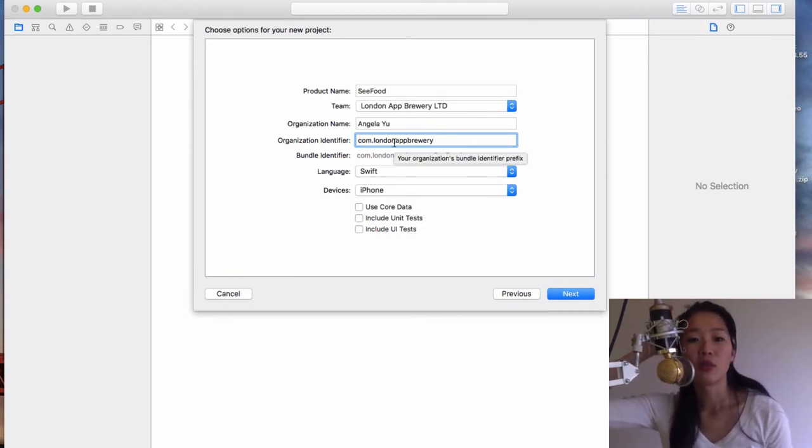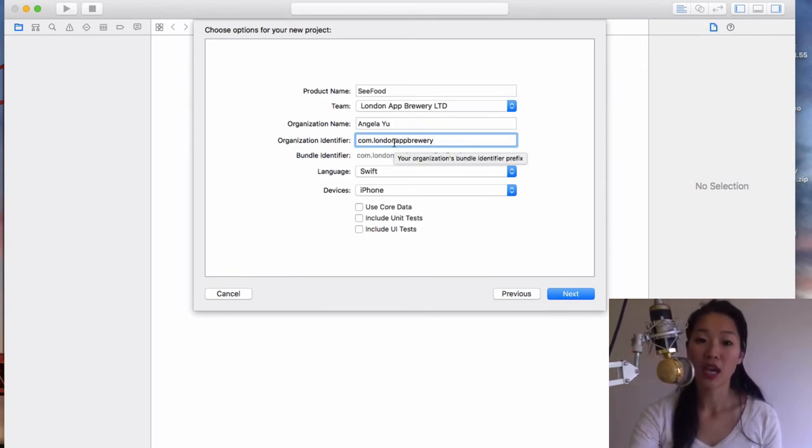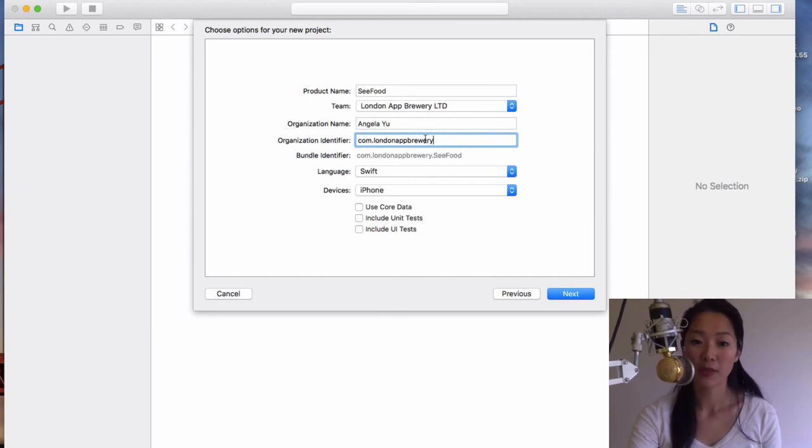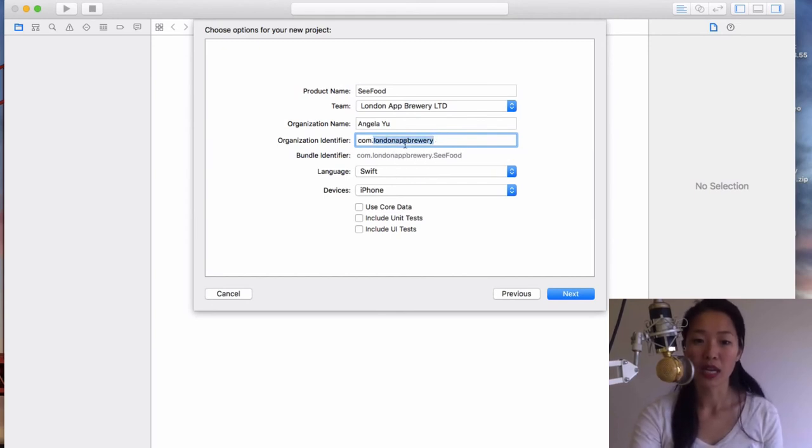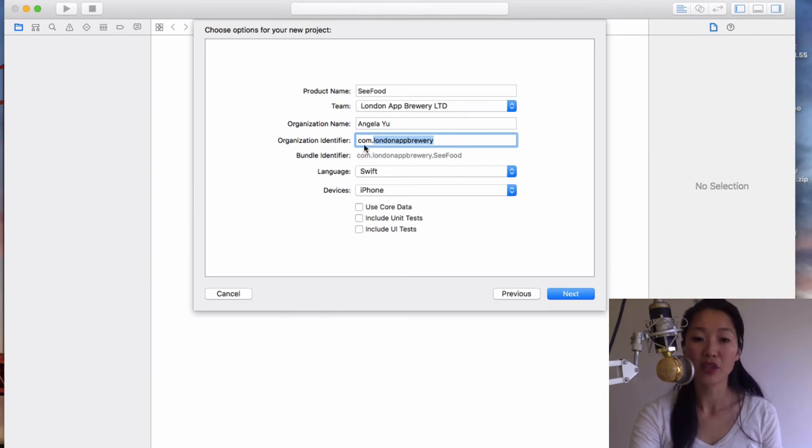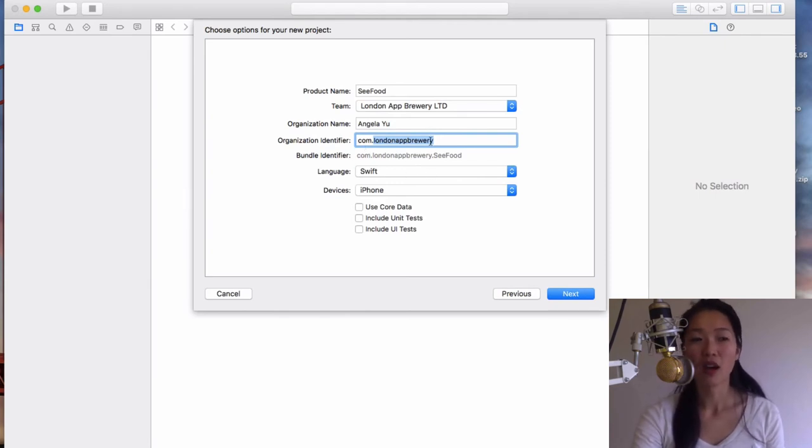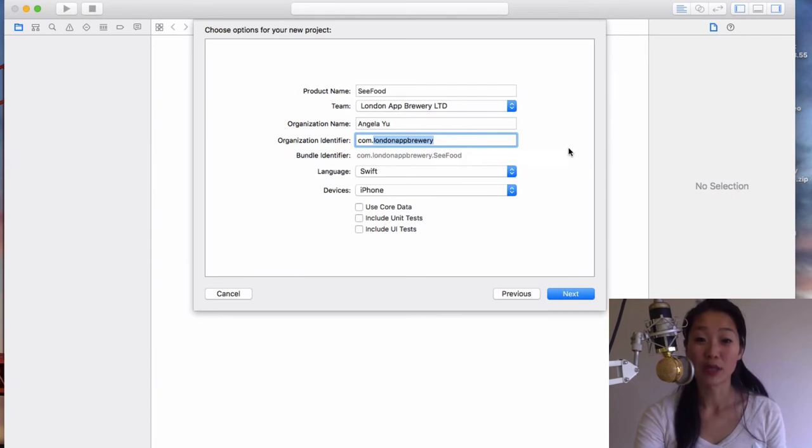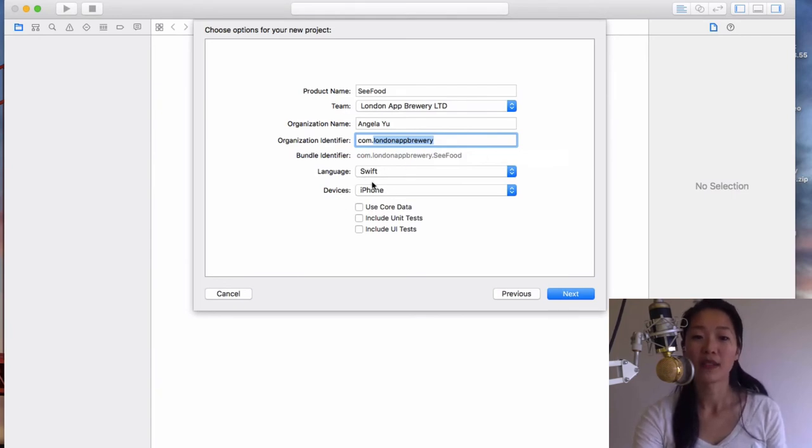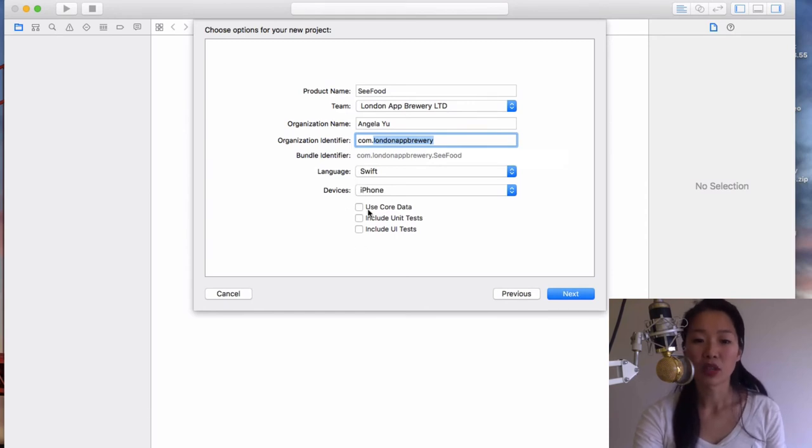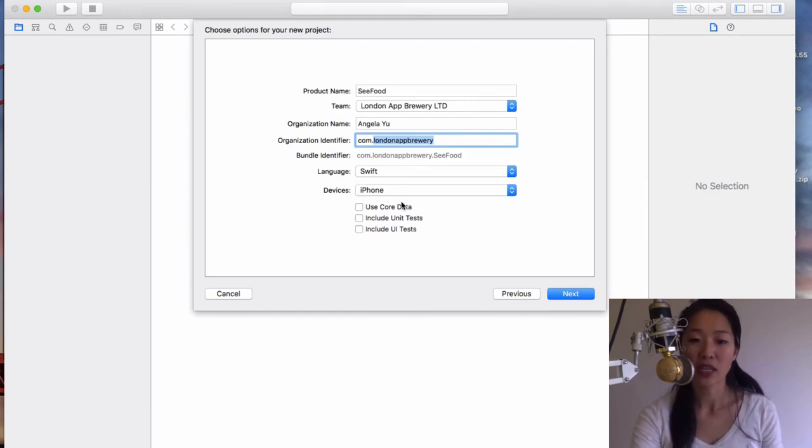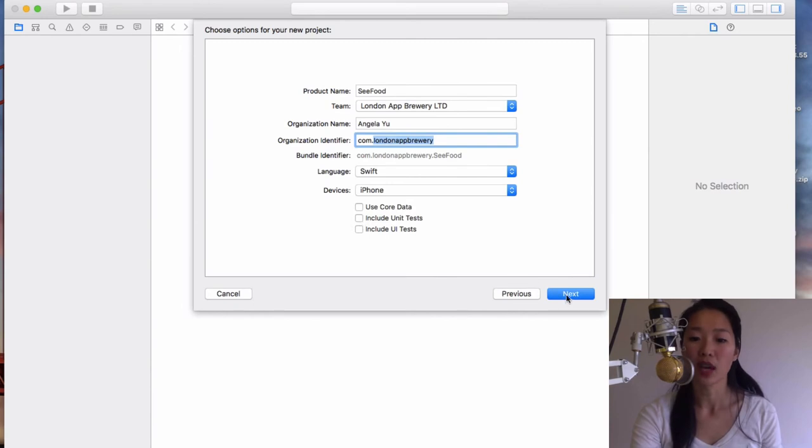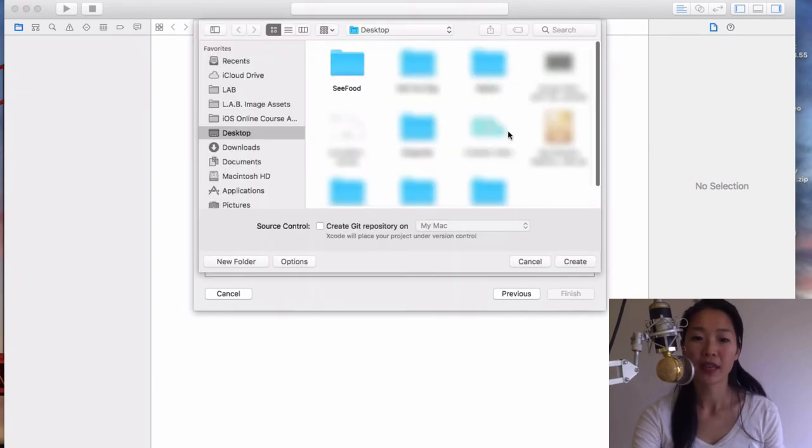It's a reverse domain name. For example, our domain is LondonAppBrew.com and also AppBrew.co. If you don't have your own website, then you can just replace this part with your own name. As long as it's something unique that can identify your app on all of the million other apps on the Apple App Store, then you'll be good to go. Make sure that the language is Swift and make sure the device is iPhone.